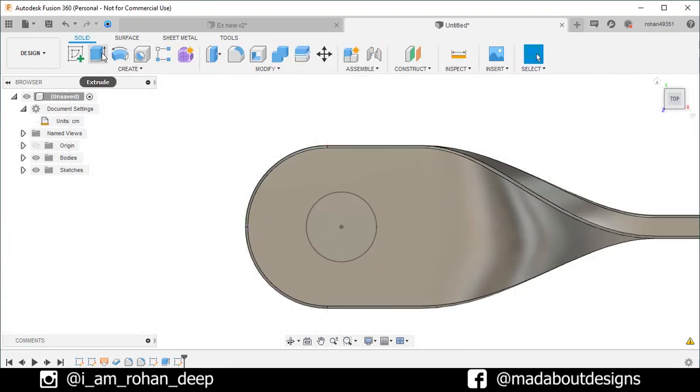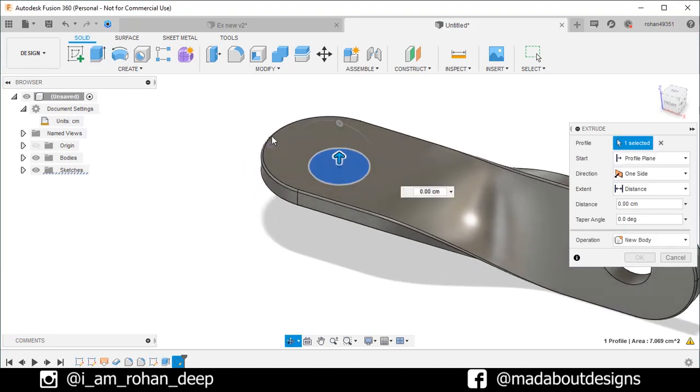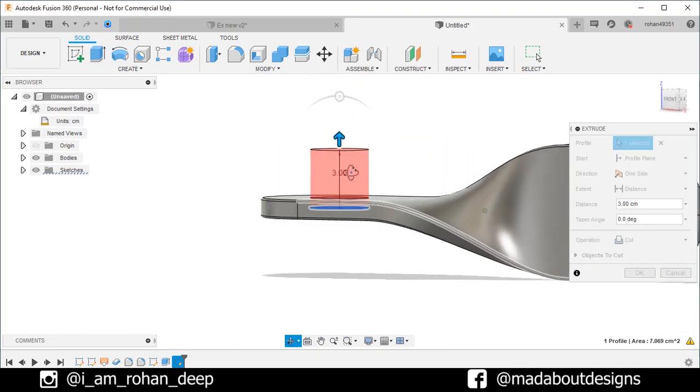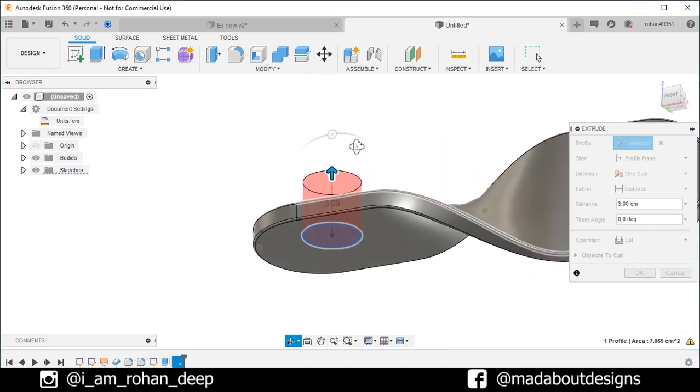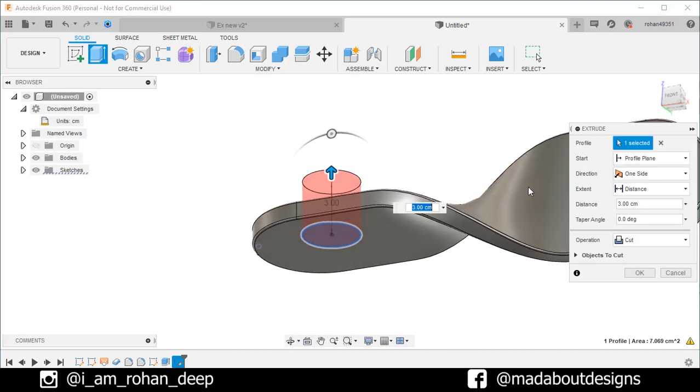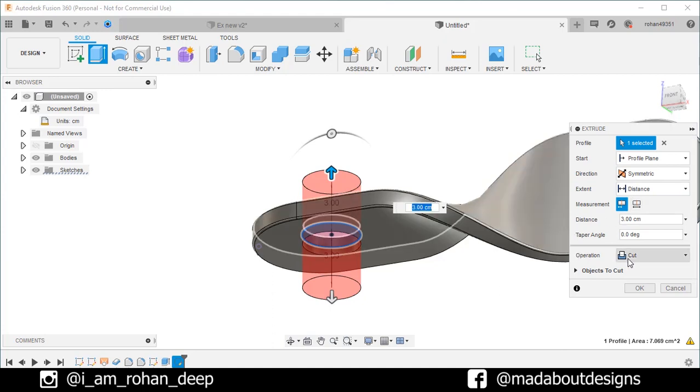Go to extrude. The profile has been selected already. Drag it upward in this direction. Change the direction to symmetric. So, the profile would be cut through the whole body. Operation cut. Click OK.